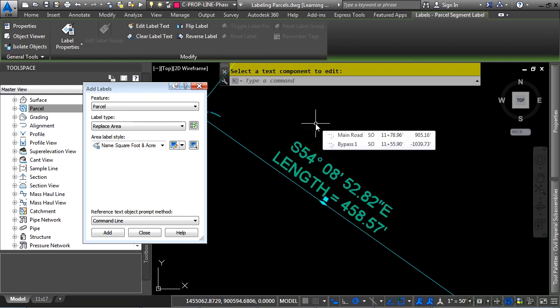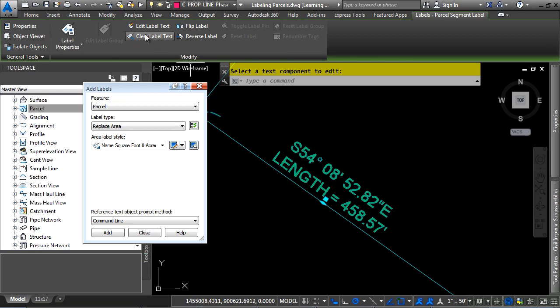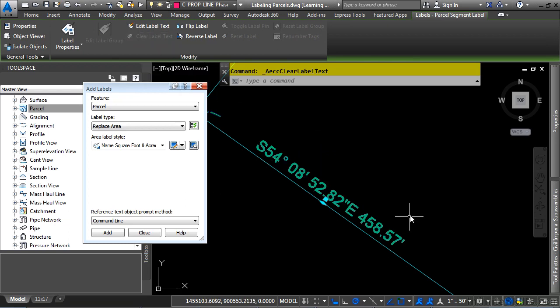Should you want to revert back to the label styles created, simply click on Clear Label Text, and it reverts back to the original label style.